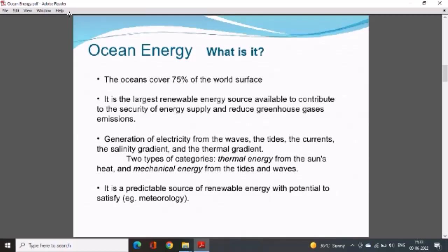What is ocean energy? The oceans cover about 71 to 75 percent of the world's surface. It is the largest renewable energy source available, contributing to energy supply security and reducing greenhouse gas emissions. Electricity can be generated from waves, tides, currents, salinity gradients, and thermal gradients.